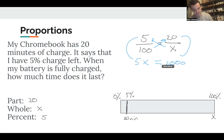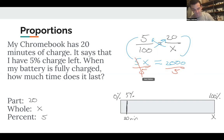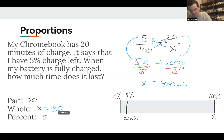Cross multiplying: 5 times X is 5X, and 100 times 20 is 2,000. X is being multiplied by 5, so we divide both sides by 5, giving X equals 400 minutes. A fully charged Chromebook lasts 400 minutes. Notice we can find the percent, the part, or the whole — any missing number — using a proportion. Thanks very much.